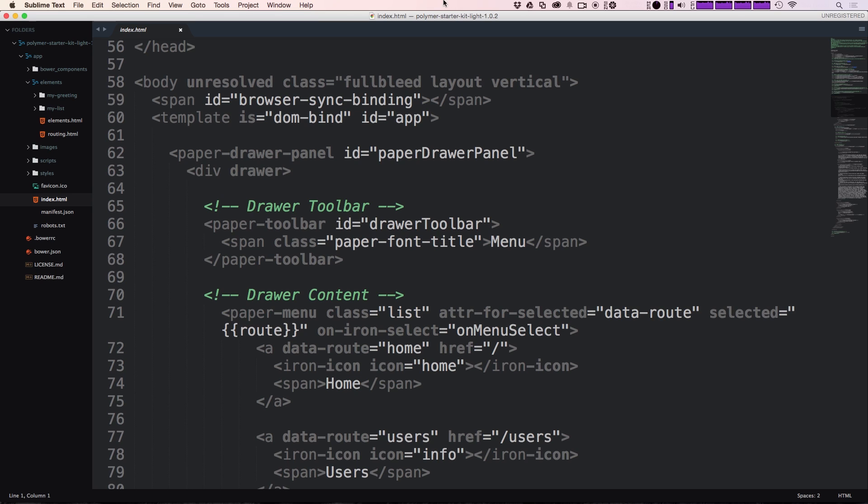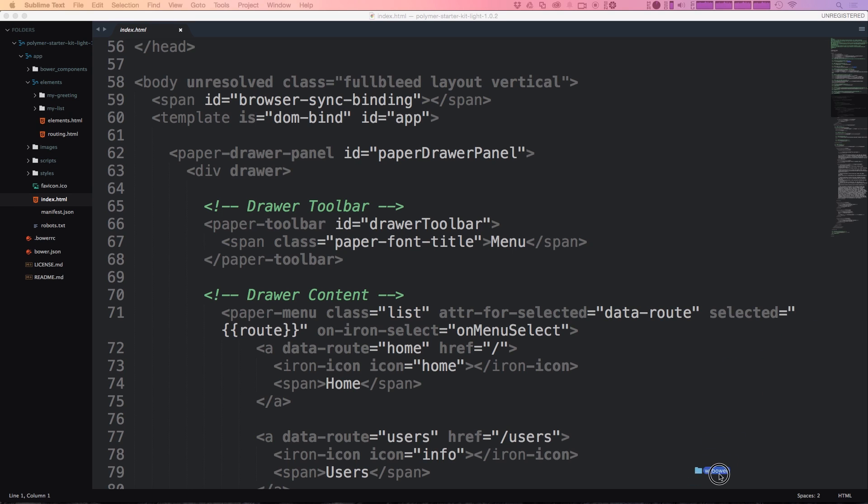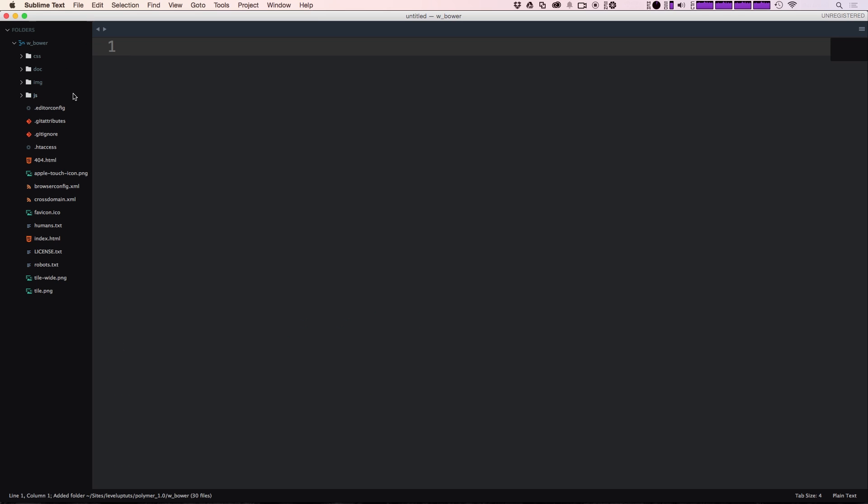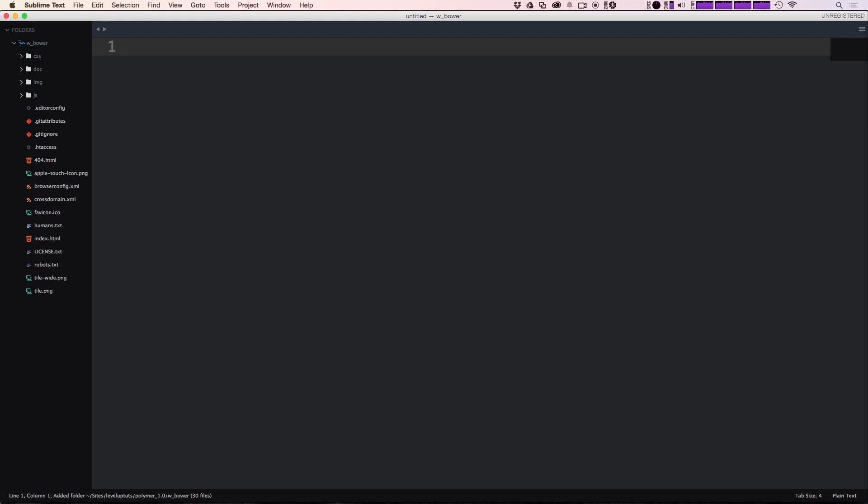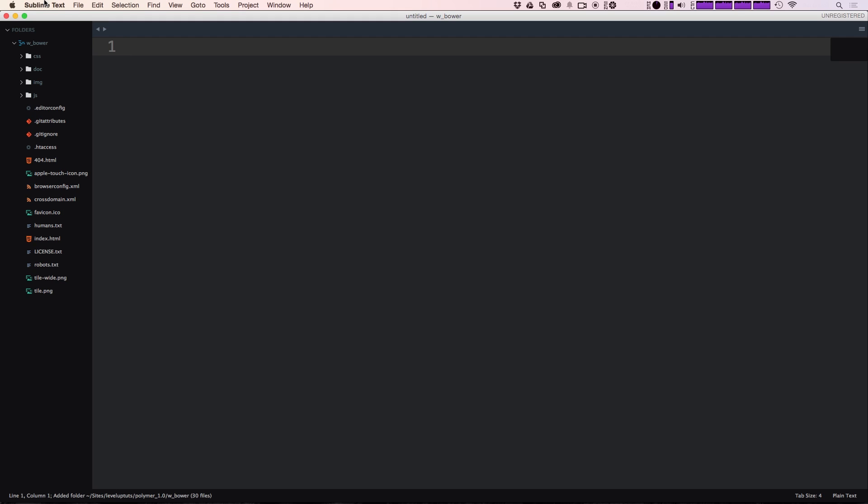But let's say you don't want to use a starter kit, right? You just want to use Polymer on your project. And maybe you're just starting your project. And maybe you have your own themes and stuff like that you want to use. So let's go ahead and start a new project. I've downloaded just a standard HTML5 boilerplate here.